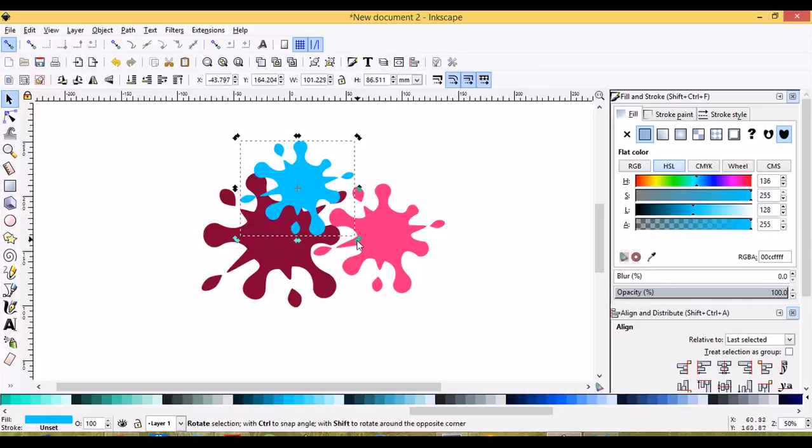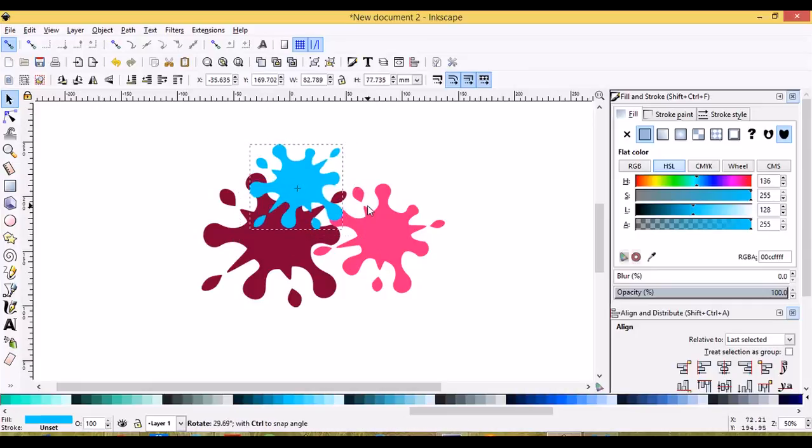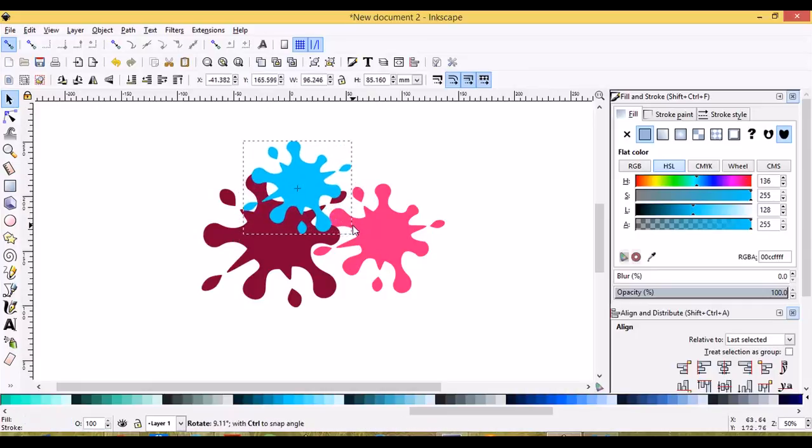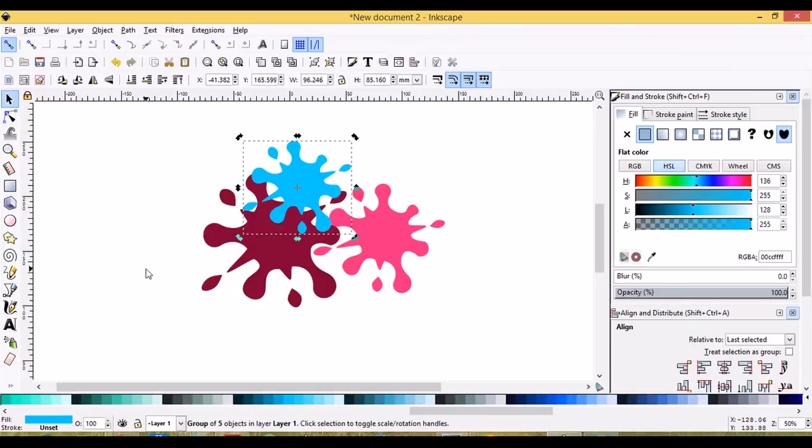And just to make it different than the others, we'll just rotate it and so on and so forth and you get the idea.